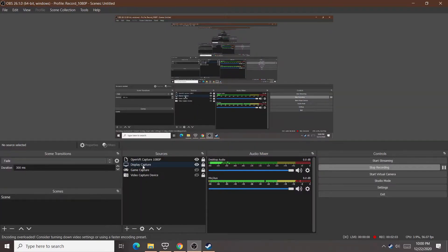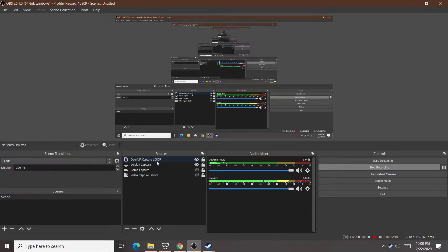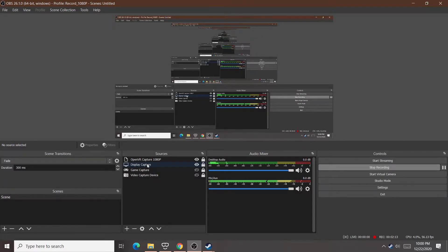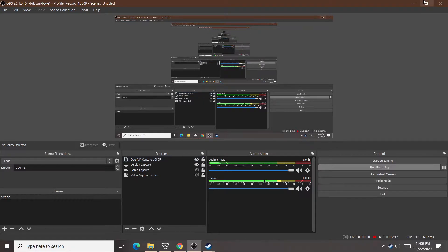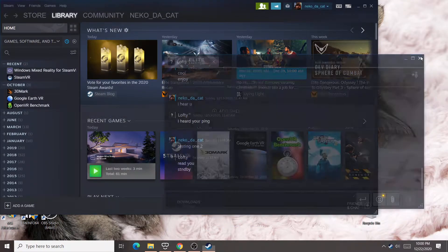OBS will record in the order that things are layered. So even though it says it's recording OpenVR, it's not because that's not launched yet. That requires SteamVR. It's just capturing the desktop, and as soon as I launch SteamVR later, you'll see it'll automatically switch to this and record this. That's pretty cool.